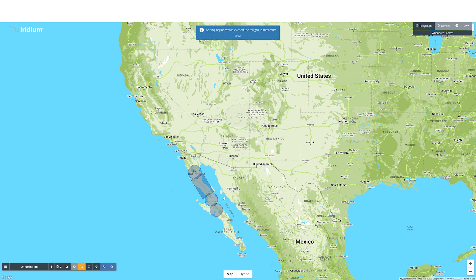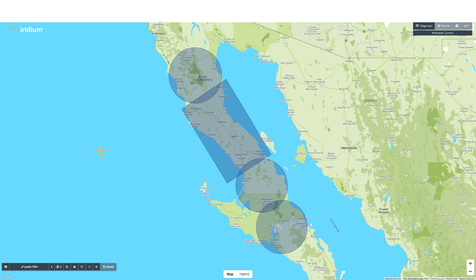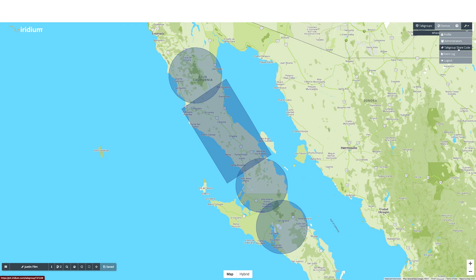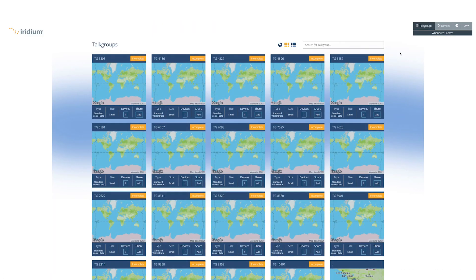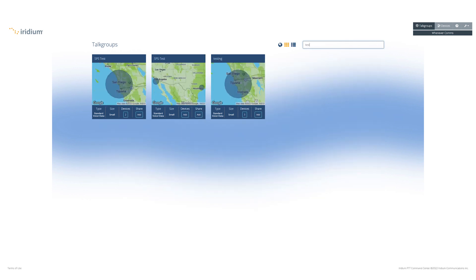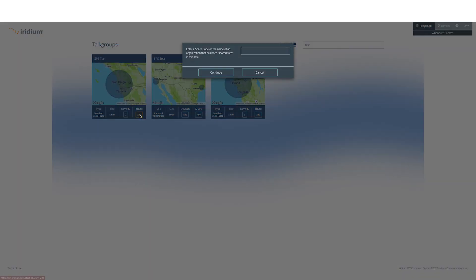To share a talk group with a friend, you will need their share code. This can be found in the top right corner by clicking on the small wrench icon. You will see the talk group share code. You can share yours, or if you have a friend's share code, you can add it by going to the bottom right corner of the talk group you want to add them to. Under share, click add and then type in their share code.